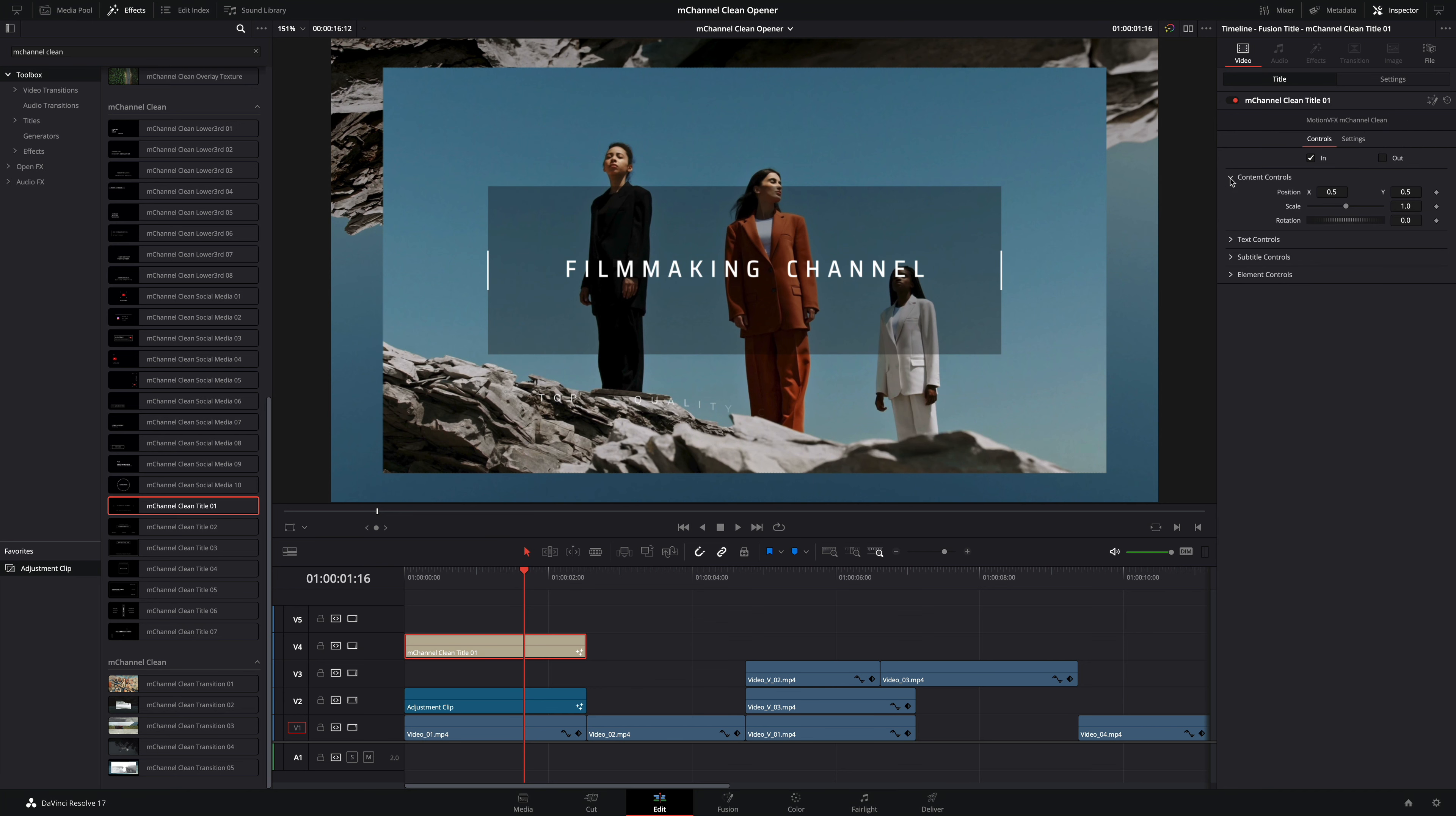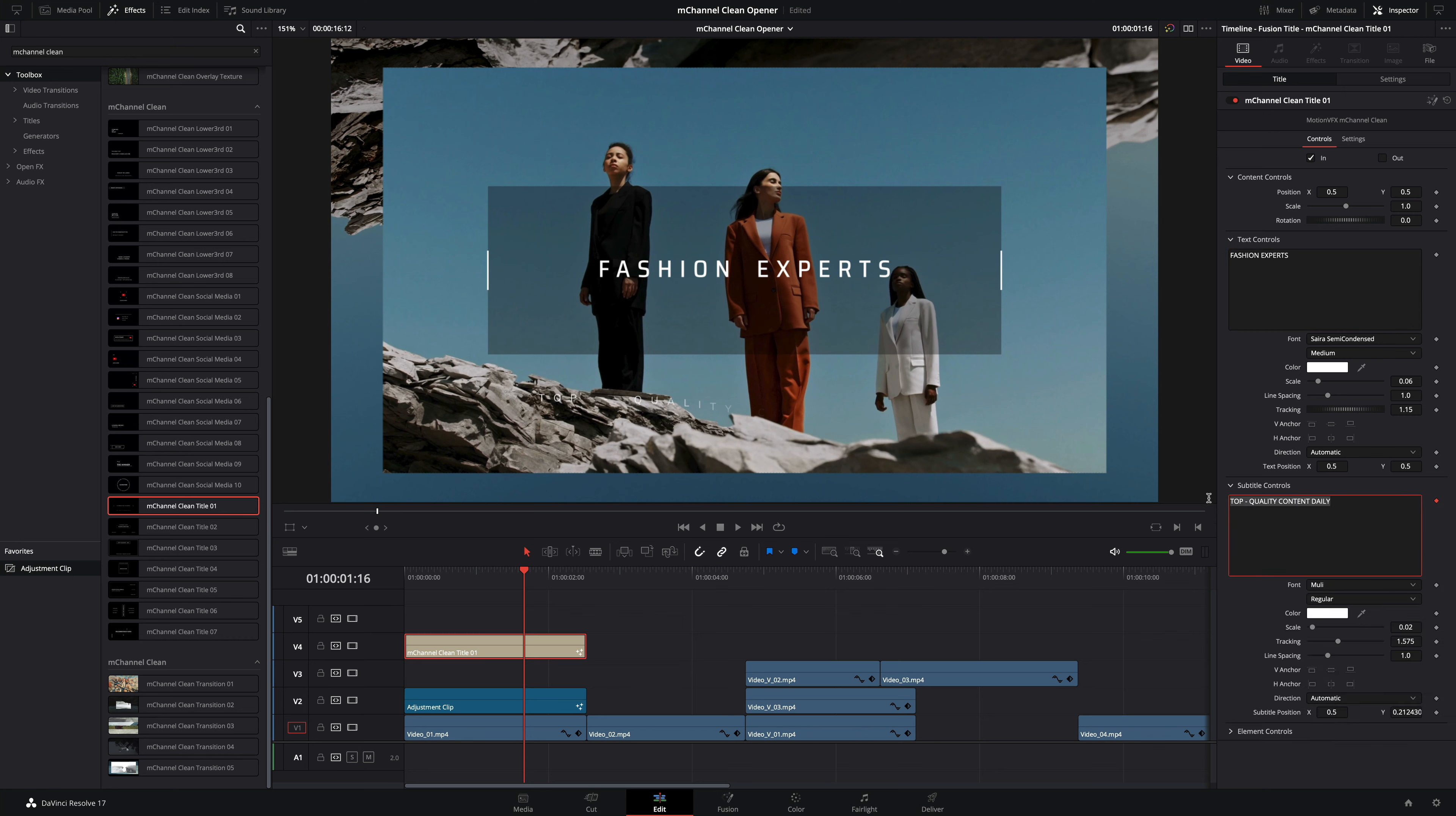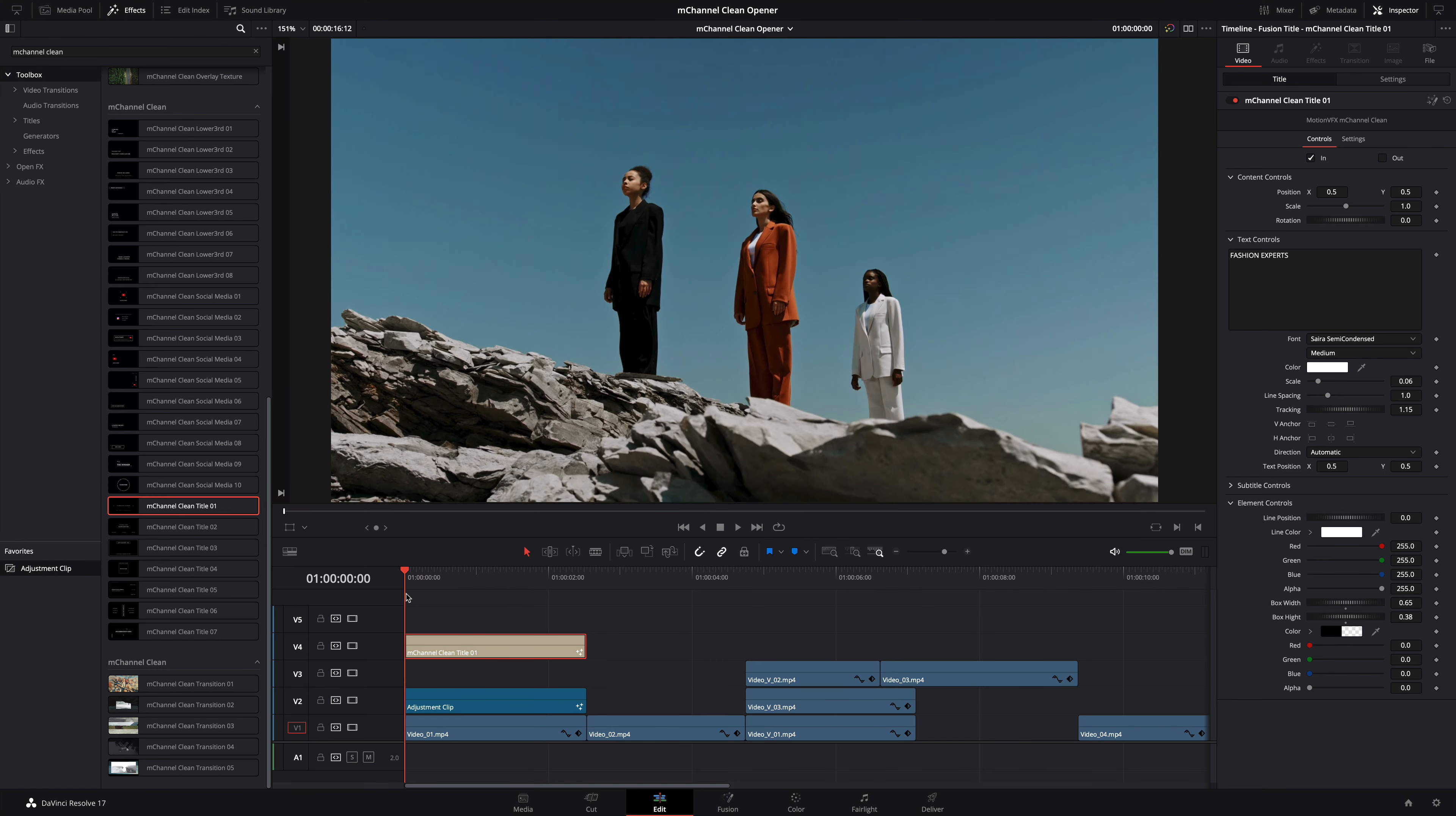Below we have various controls for all the components which compose the title. With the text controls I will modify the main text. I will type fashion experts. As I don't need subtitles I will remove them. Inside the elements controls I will be able to modify the graphics component like the line and the black box. I don't want the black box so I will set the alpha to zero. Perfect! Let's have a look to the final result.